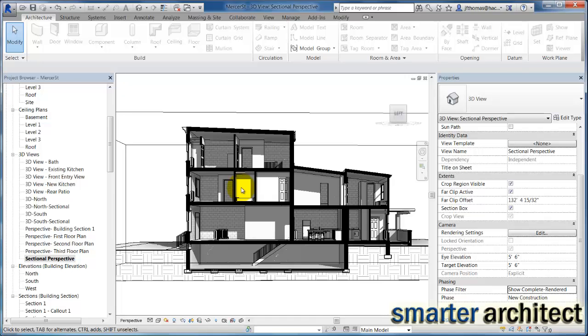So feel free to play with this. This can start to give you that Architectural Record, if you're familiar with that magazine. Give you some of the graphic images that you see in there that aren't as construction documentation-like. They're a little bit more graphically friendly for putting in a magazine or just illustrating the point here.